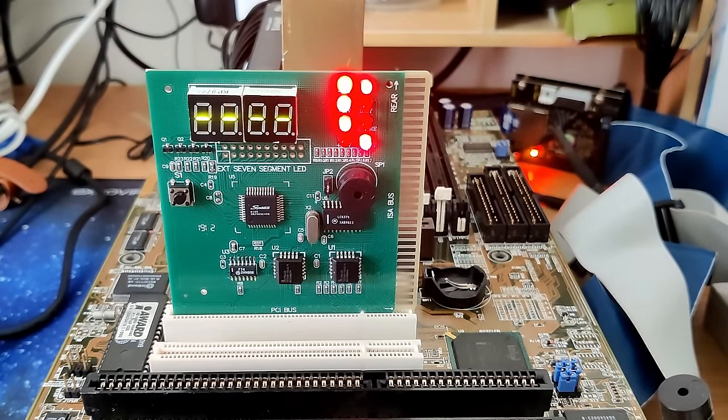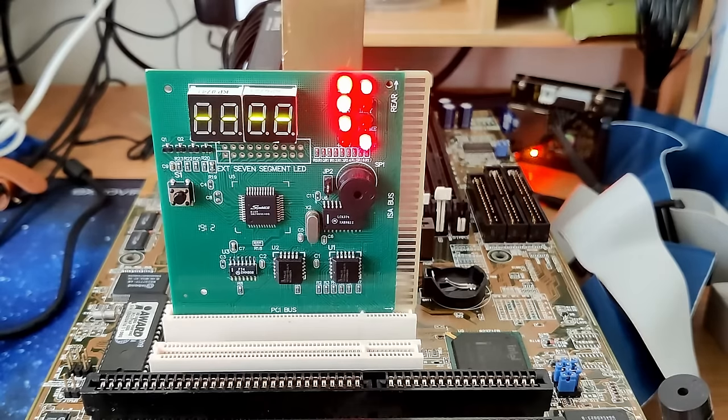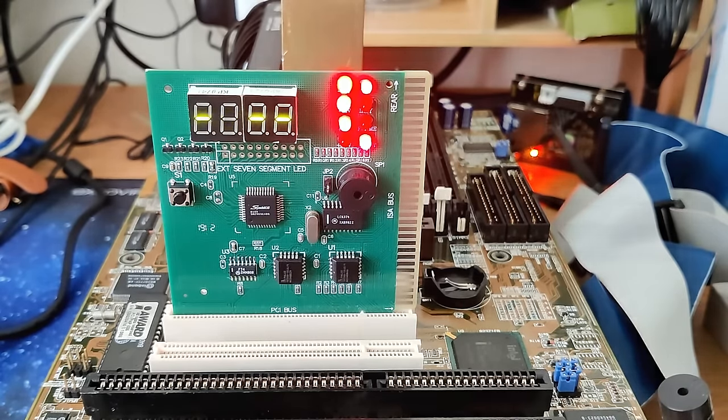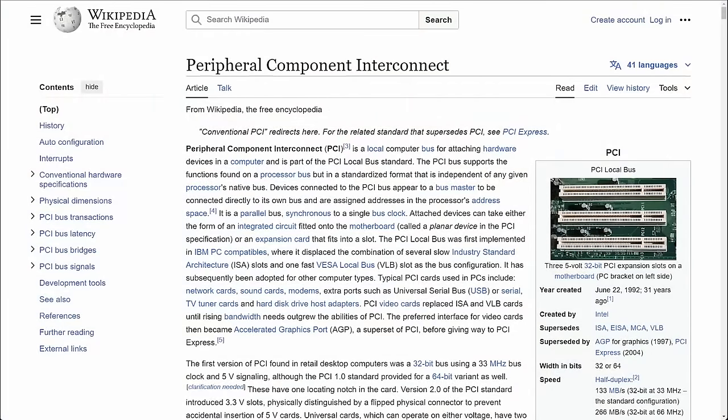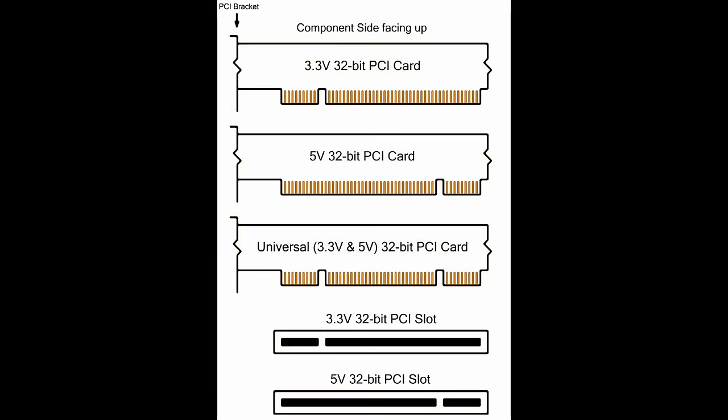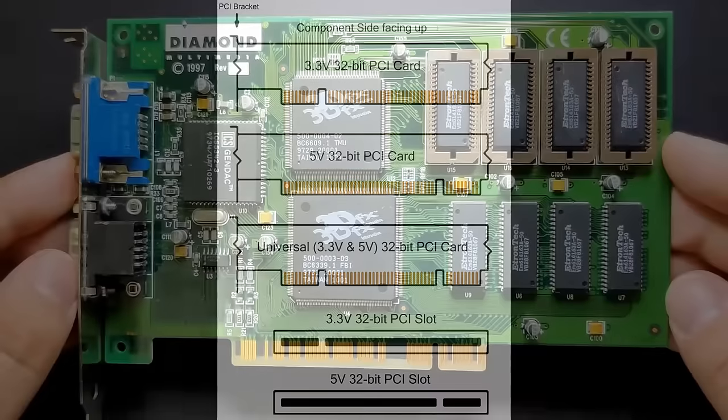But first let me explain why the missing voltage is not an issue. For the purpose of this video, I will focus on 32-bit PCI slots only. There are 64-bit slots as well, but they are far less common. Widely spread are the 32-bit 5V PCI slots with a key to the right. There are however 3.3V variants as well, but I do not have a single board with such PCI slots.